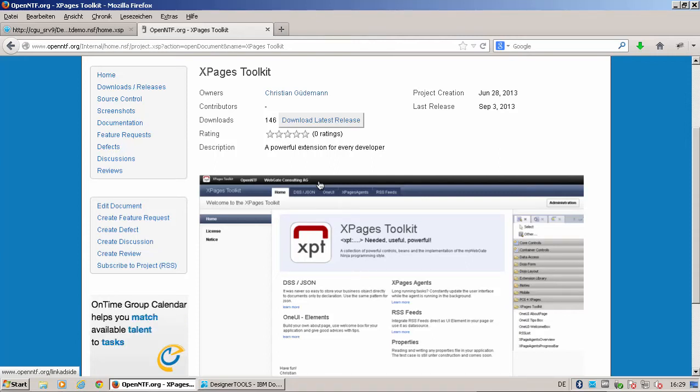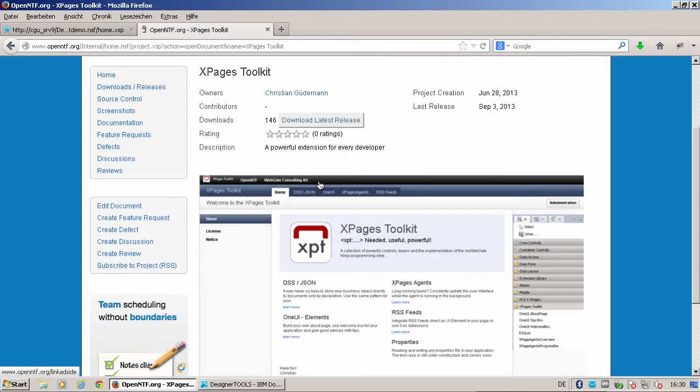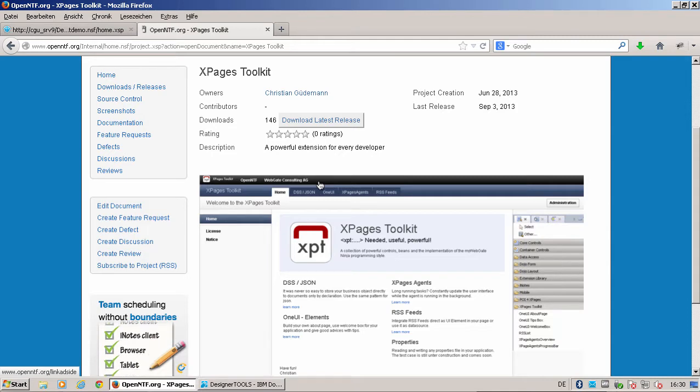Hello everybody, my name is Christian Güdeman. I'm CTO at WebGate Consulting AG and OpenNTF Chairman.